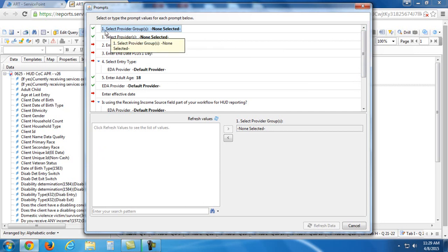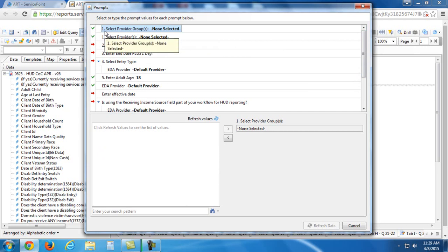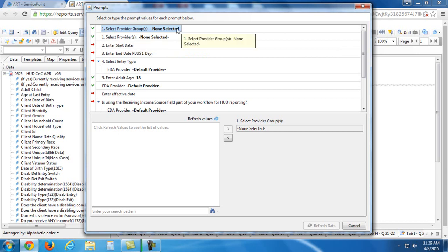Now, let's just go through these prompts. The first one, you'll see there's two number ones. The first number one, you always skip. Leave that as none selected. You never need to change that.